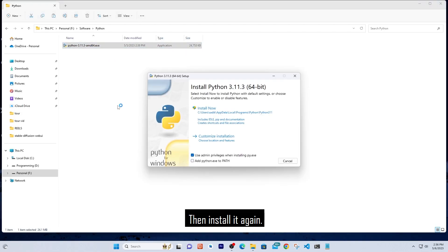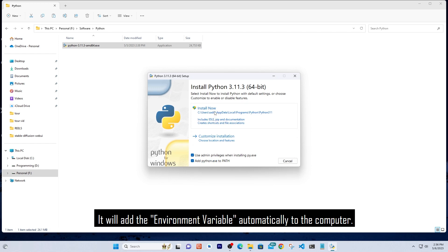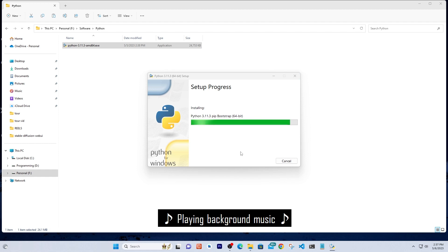Then install it again. When installing, you have to check 'Add python.exe to PATH'. It will add the environment variable automatically to the computer.